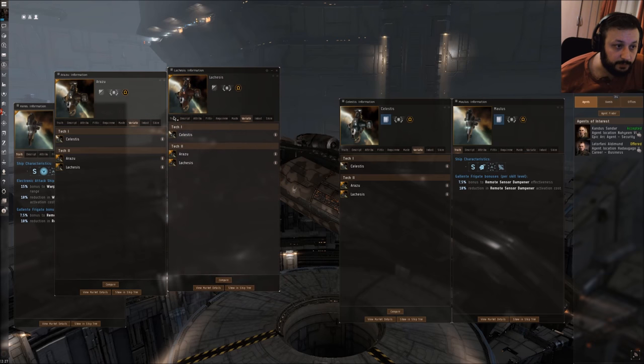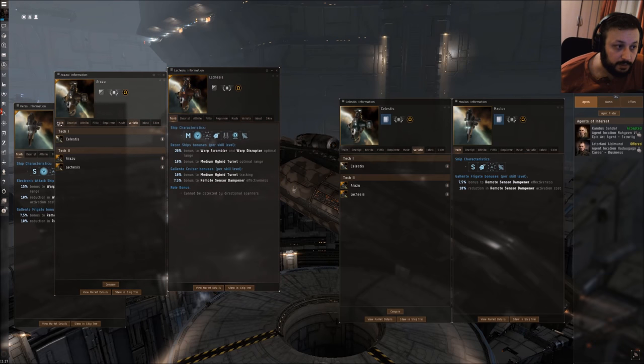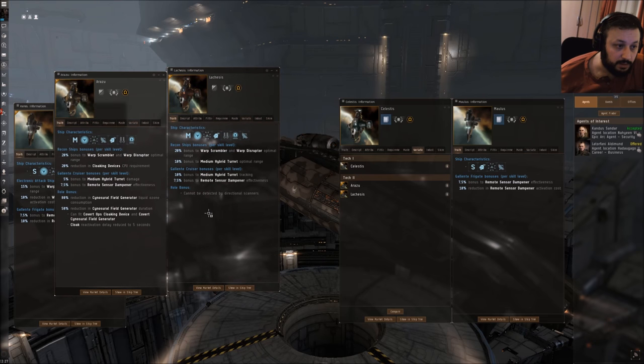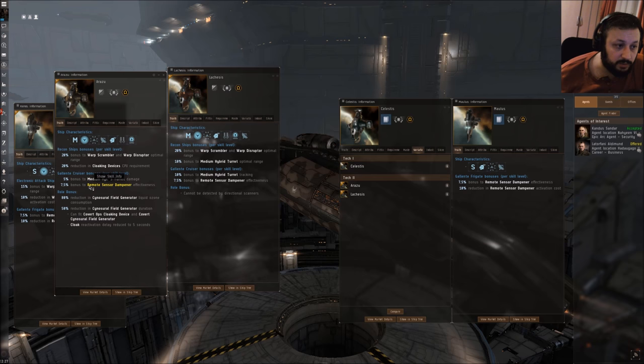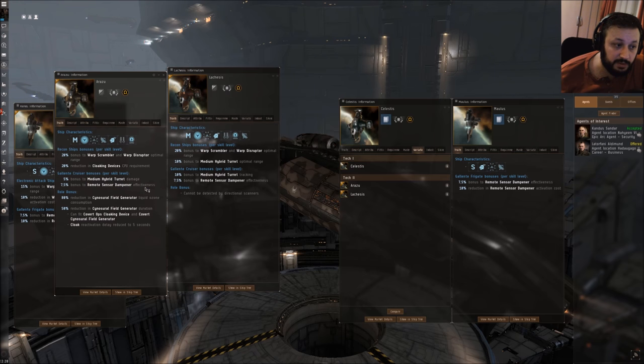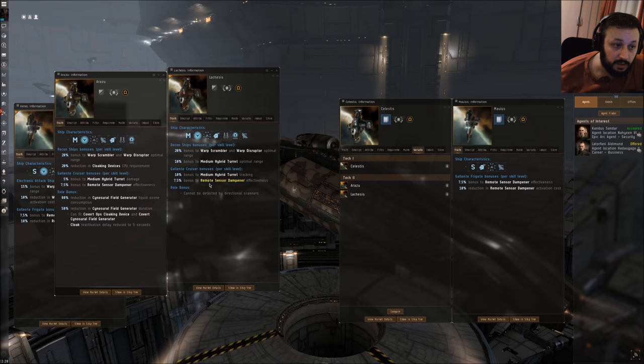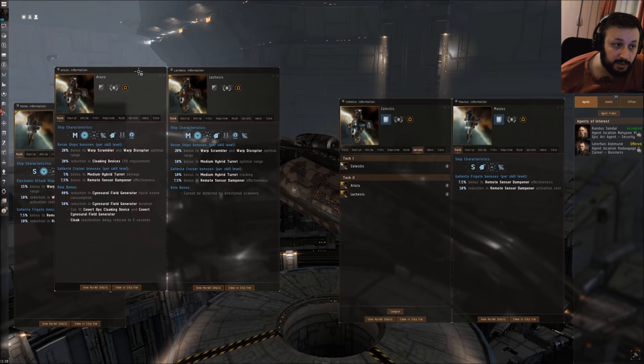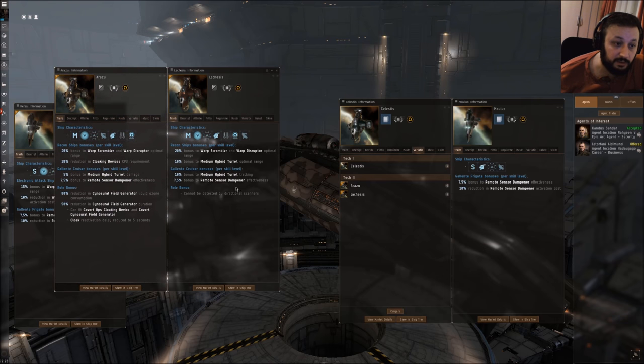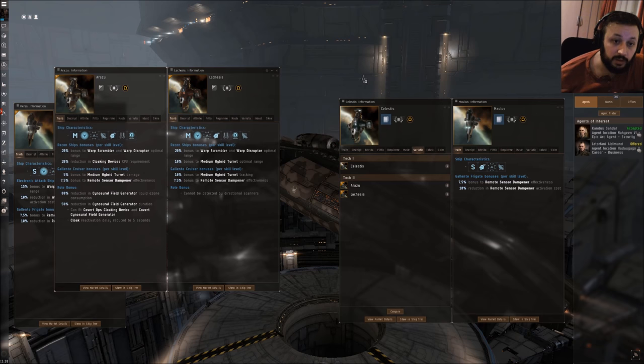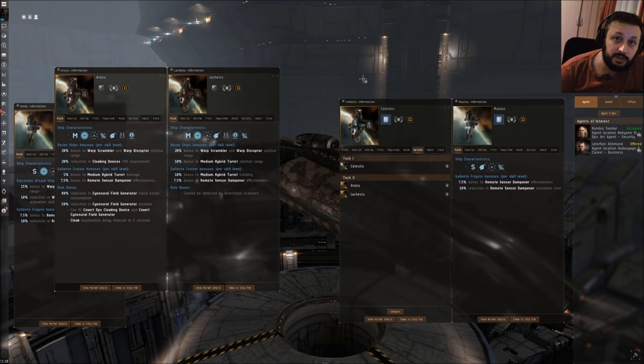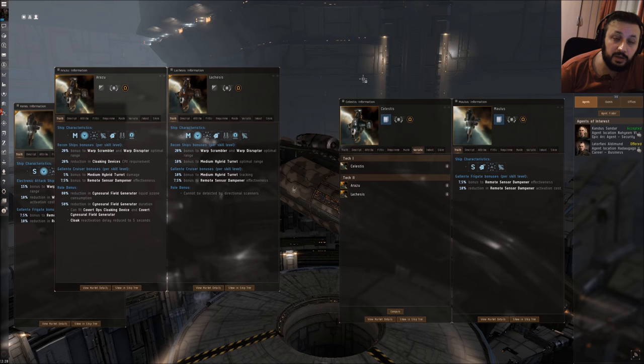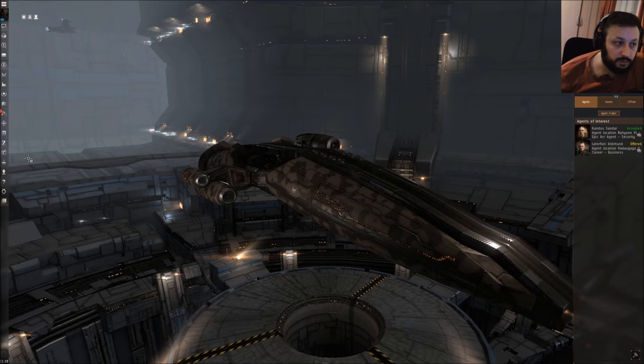The Arazu has the same remote sensor dampener effectiveness, and the Lachesis has the same effectiveness too. At this point you can see neither of these ships is getting a better bonus - all have the same bonus. For this showcase I am going to show a little fit on this Maulus frigate.